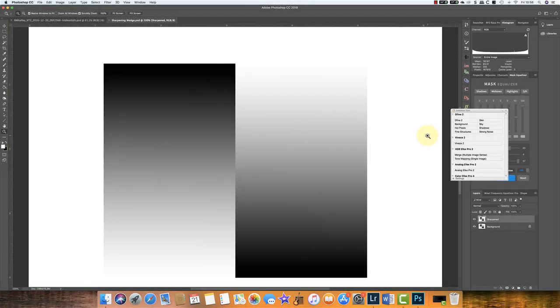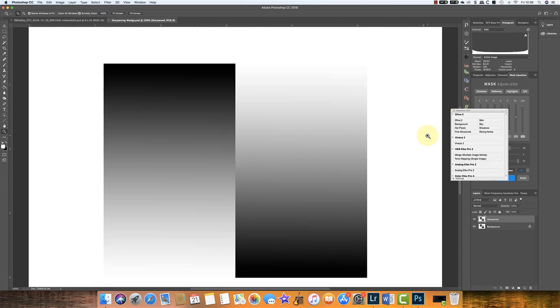Recently I've had a few people contact me with questions about halos and how to avoid them. There are two ways that halos come in and people are interested in. One is when you're adjusting an image generally, and I'll cover that in a different video. The other is around sharpening.